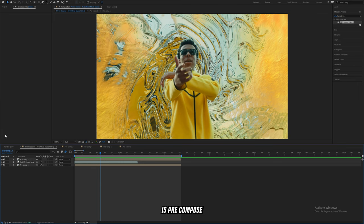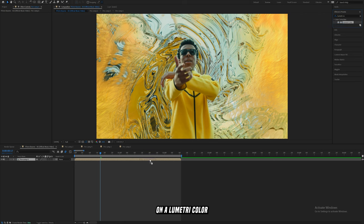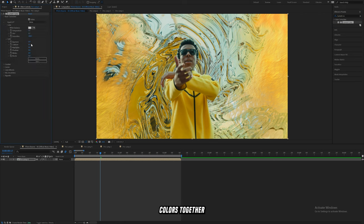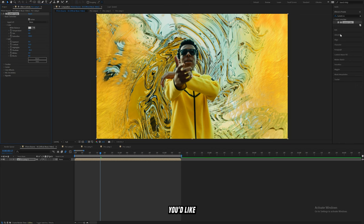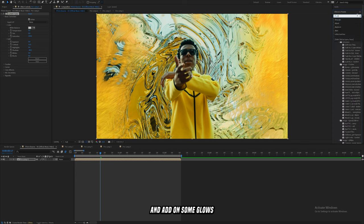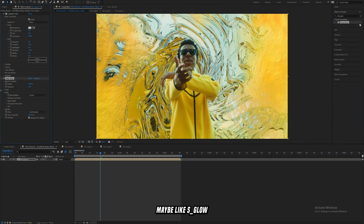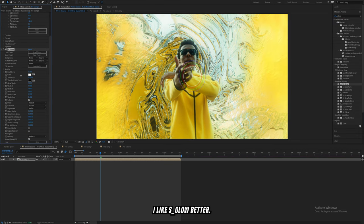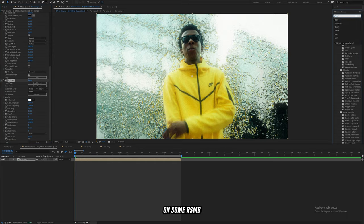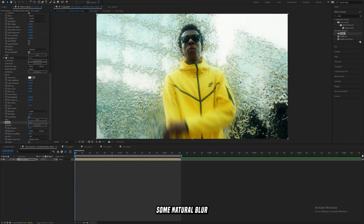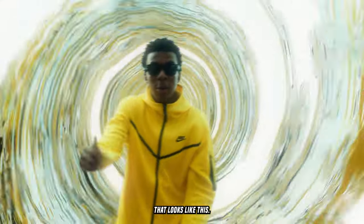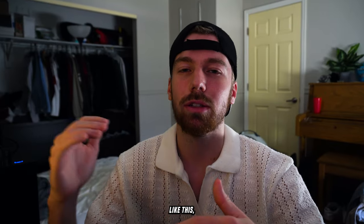The last thing to do is pre-compose all of these layers and add on a Lumetri Color so you can bring all the colors together and help everything blend better. Increase the contrast, shadows, and play with anything you'd like. Add on some glows — maybe a Sapphire Glow or Deep Glow; I like Sapphire Glow better here. Finally, add RSMB to add some natural motion blur and you're going to have something that looks like this.